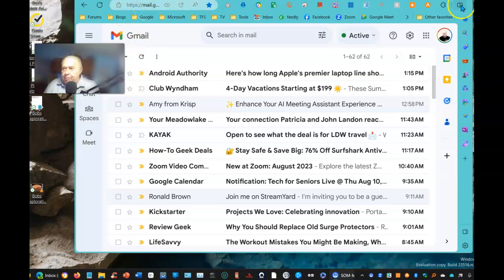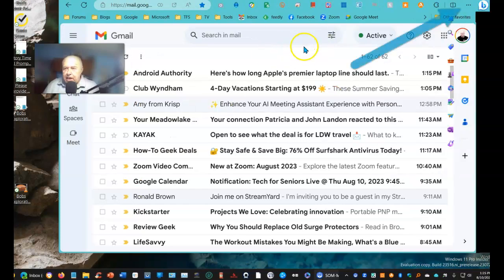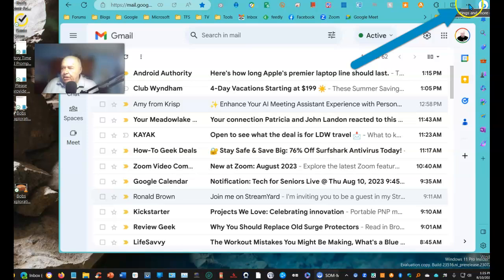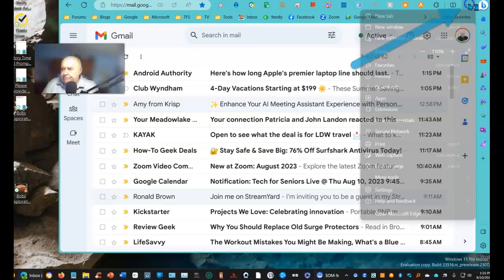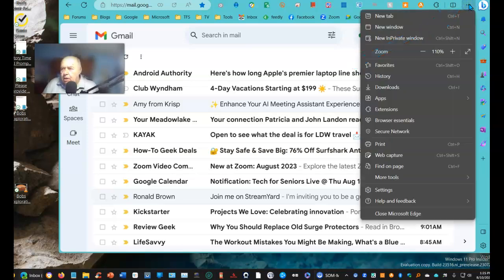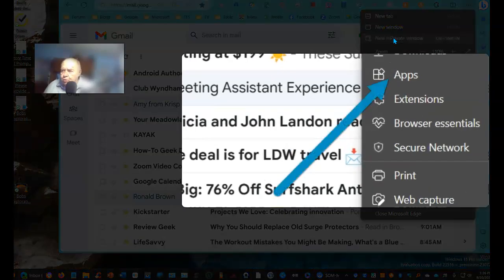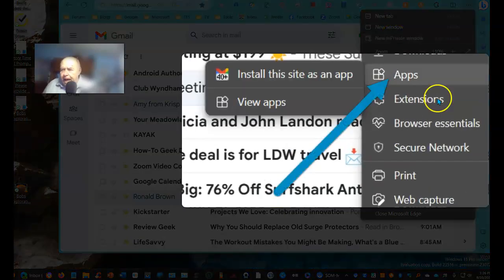Now, I'm going to go to the three-dot menu in the Edge browser, select it, and then scroll down to where it says Apps.